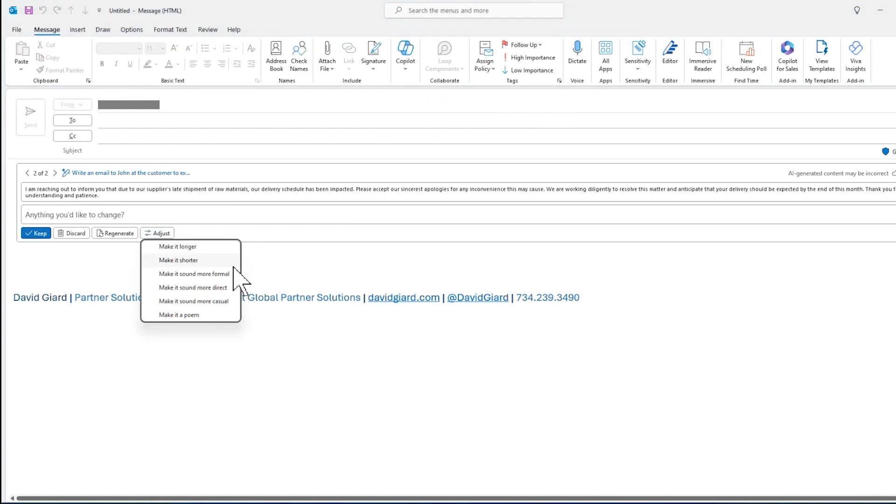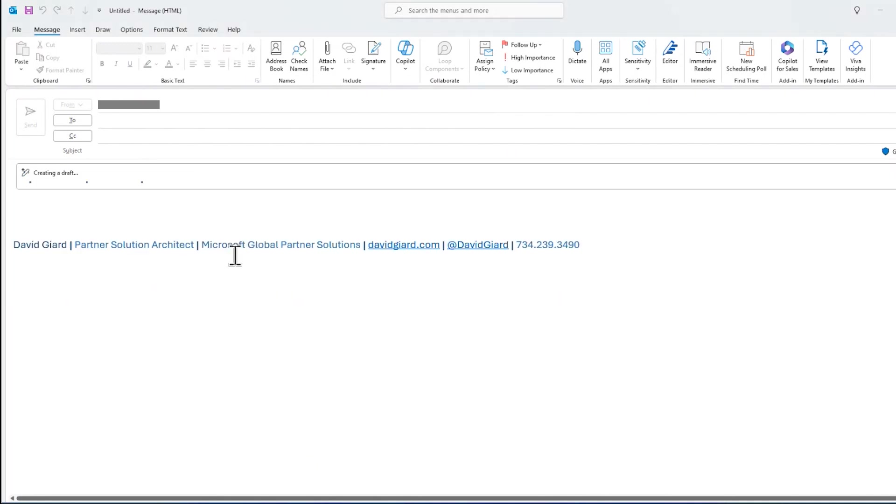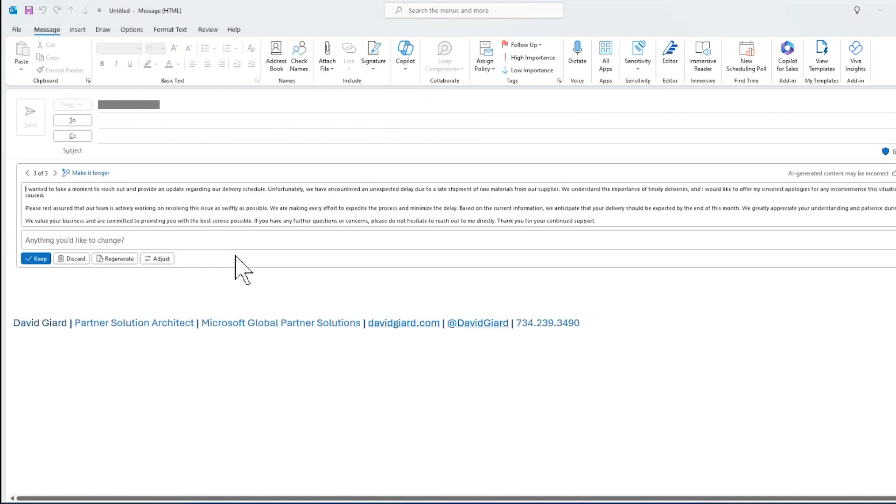or it can even change the criteria by clicking this adjust button, make it longer, make it shorter, make it sound more formal, more direct, more casual. I could even make it a poem, although I don't think that's really appropriate in this case. But if I wanted to click on make it longer, then it'll take the same information to just talk about, we're going to be late because the supplier was late. Just make it a little bit longer thing right here.